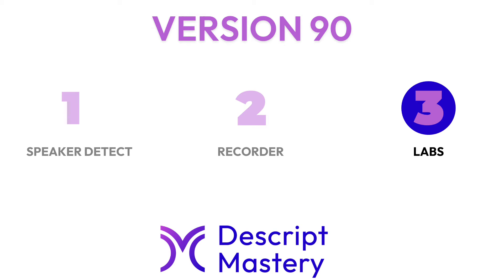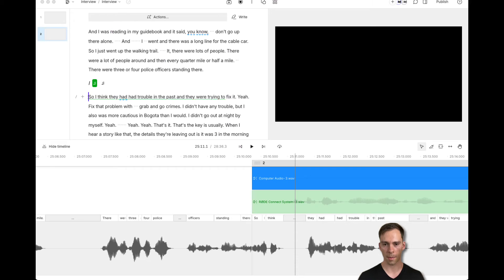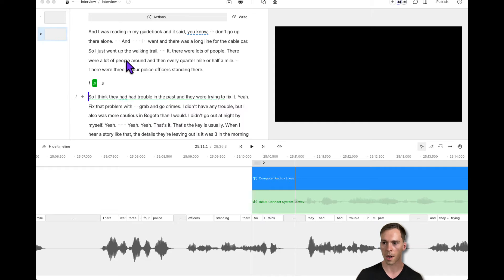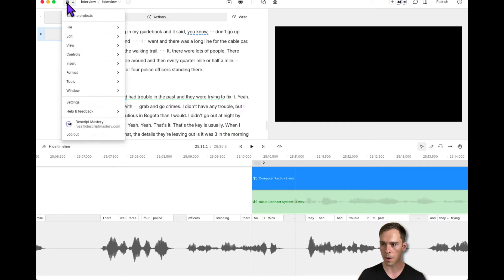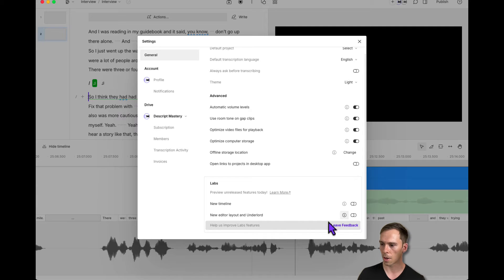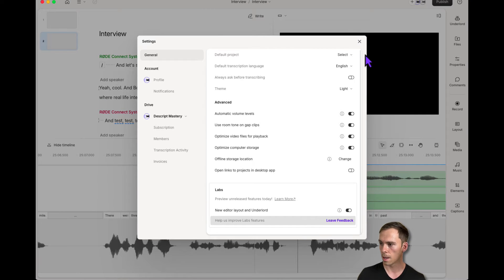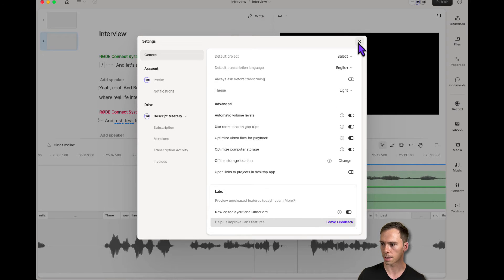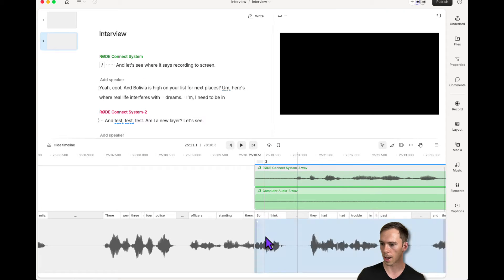Now the third update, and I'm seeing this for the first time with you. This is the new UI. Come to settings, go to the big D logo on the top, click settings, and then right here where it says labs, toggle on the thing that says new editor layout and Underlord. It's a crazy name, but toggle it on. You can see that things change in the background as well as here in our settings.